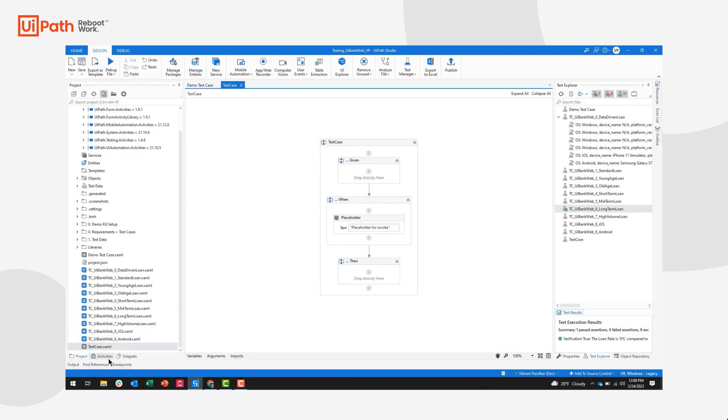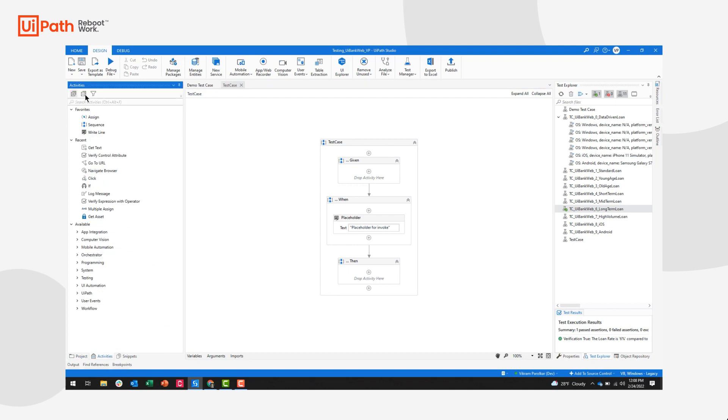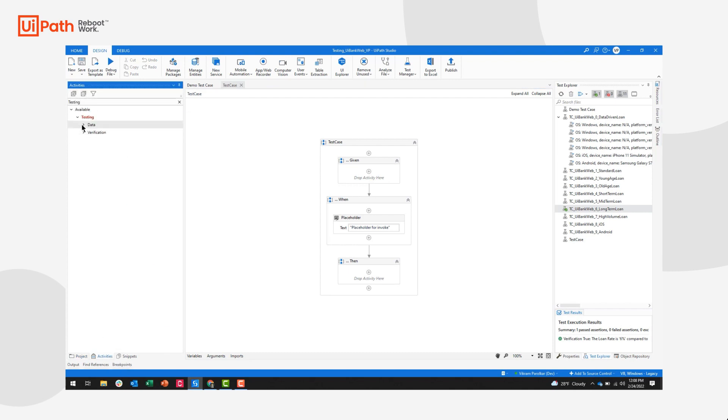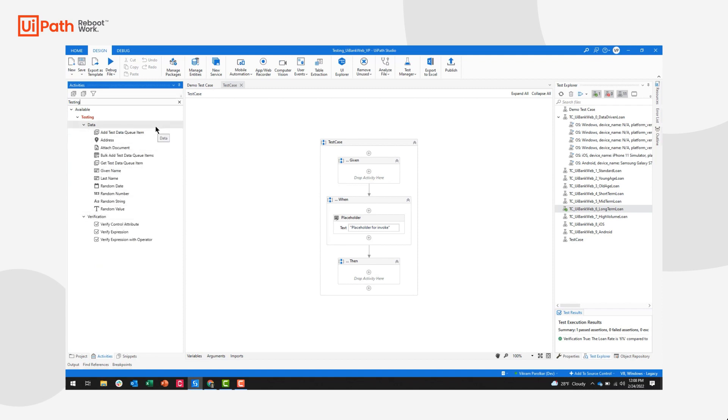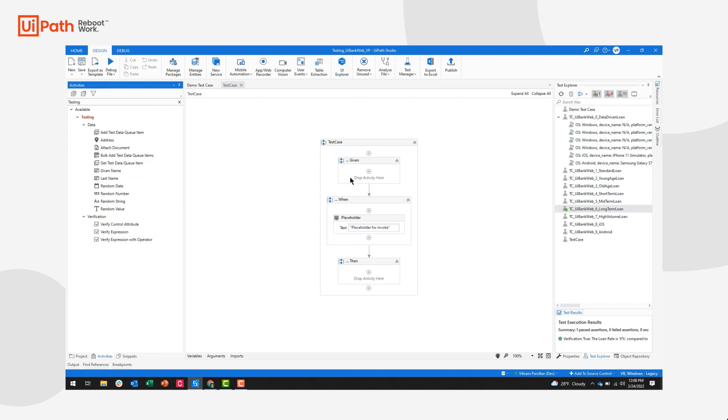If we search our activities pane for the testing activity pack, you'll see that I have various data activities and verification activities. These data activities can help you synthetically generate test data for your test case. And you'll typically use them in the given sequence as prerequisite steps.